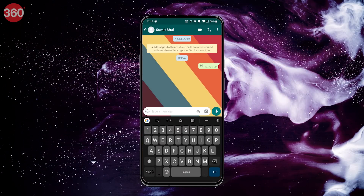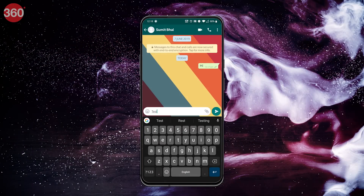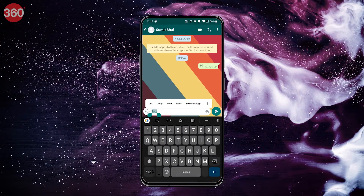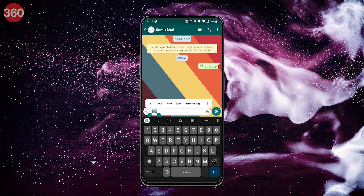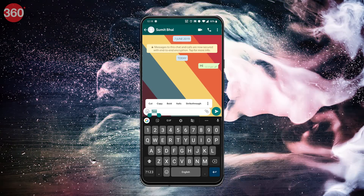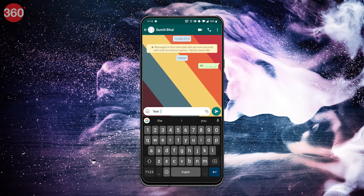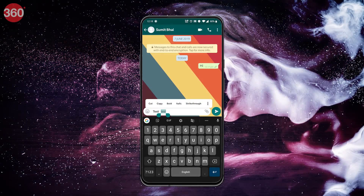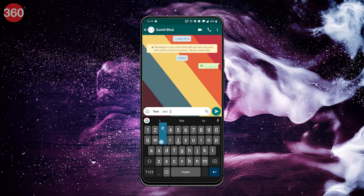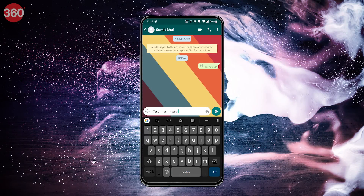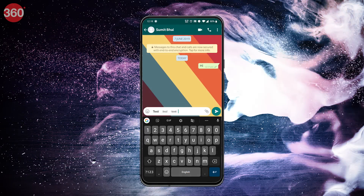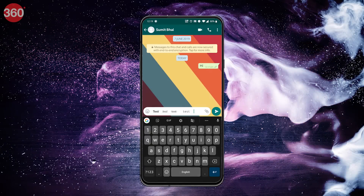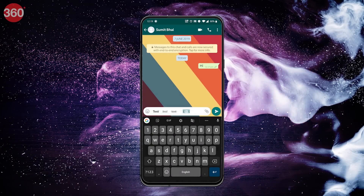Open a conversation in WhatsApp and start typing. Tap on the text you have typed before sending it. Drag the cursors to select any part of it with your fingers, or use the menu that pops up to select all text. You can also double tap to select one word at a time. Then simply choose the formatting you want to apply from the menu. You might have to tap more than once to see all the available options.